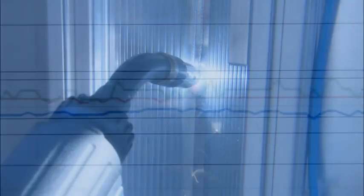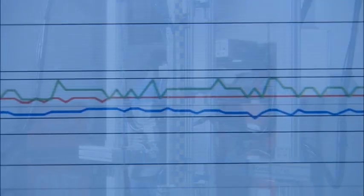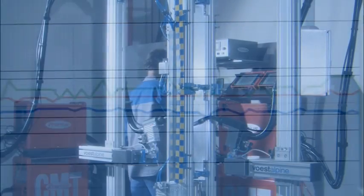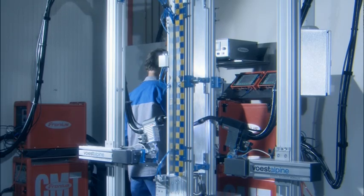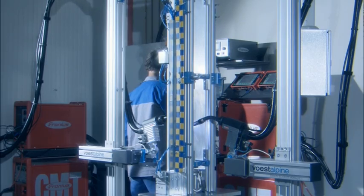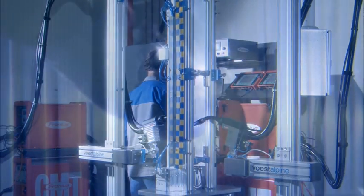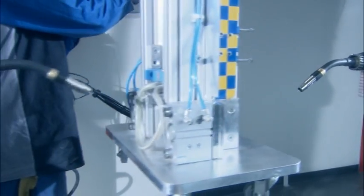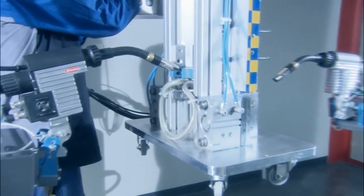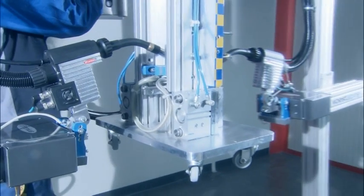These were challenges that called for innovative solutions. The cold metal transfer welding process introduces relatively little heat into the weld seam. And this reduces both the formation of mixed phases and the thermal distortion.